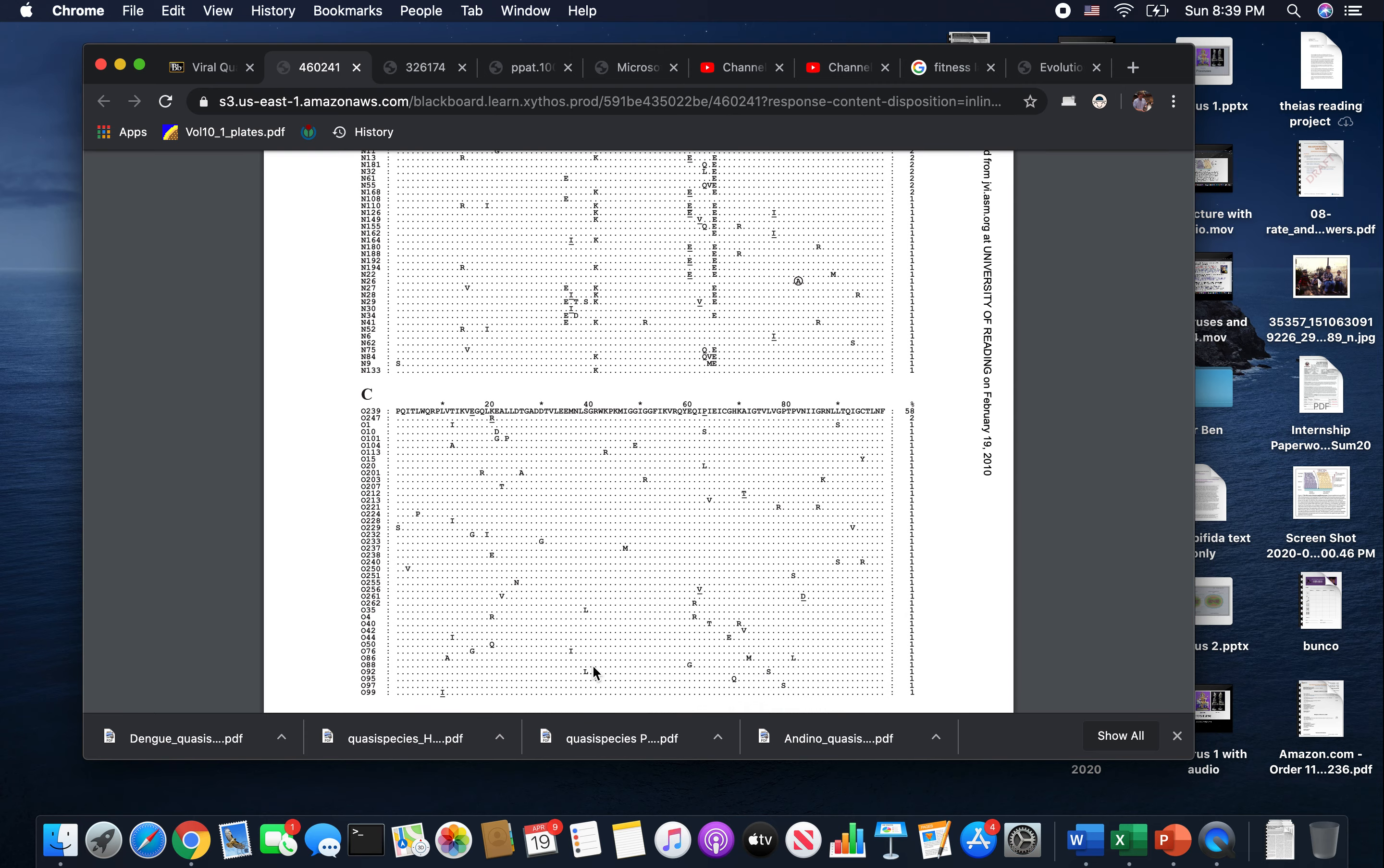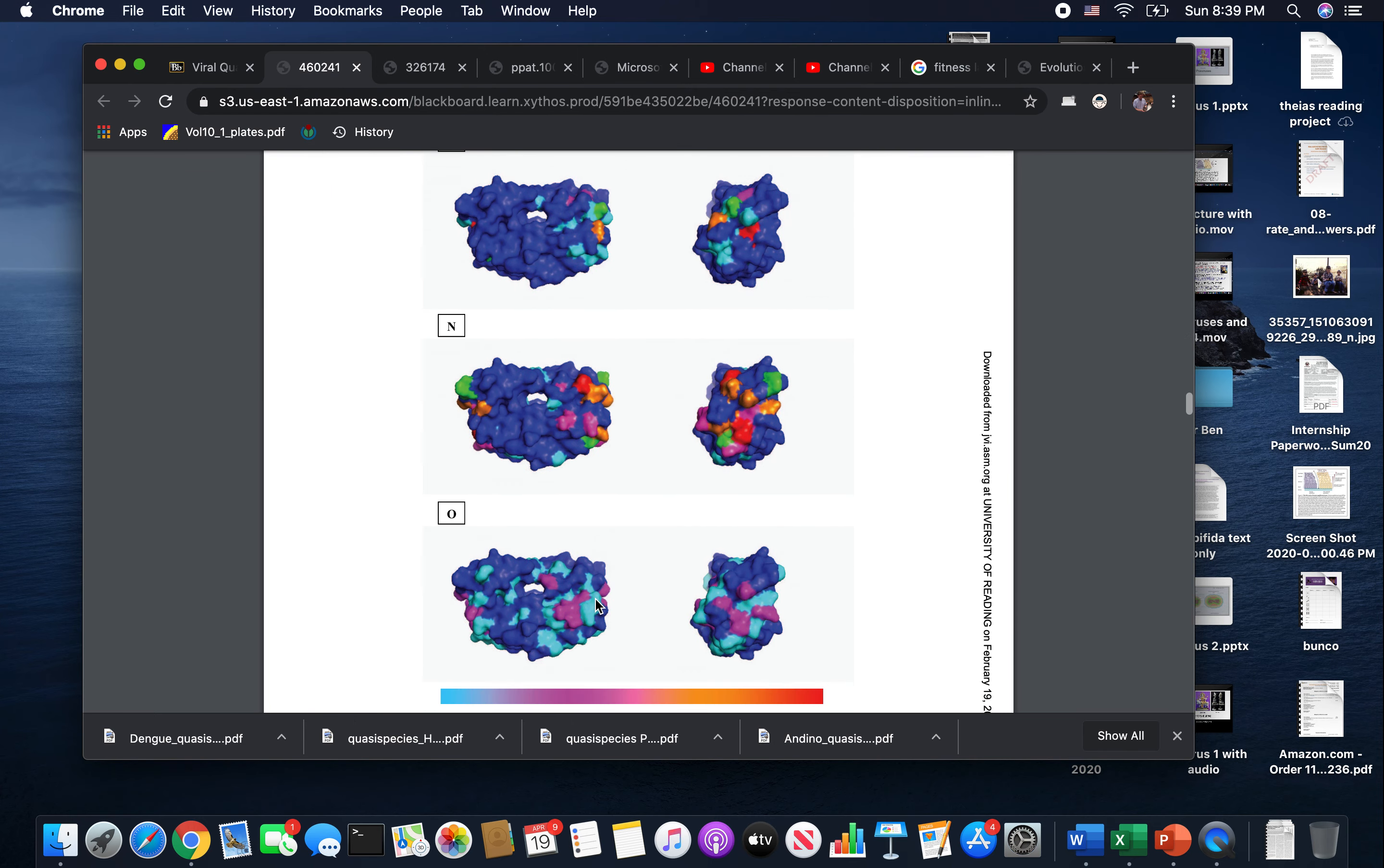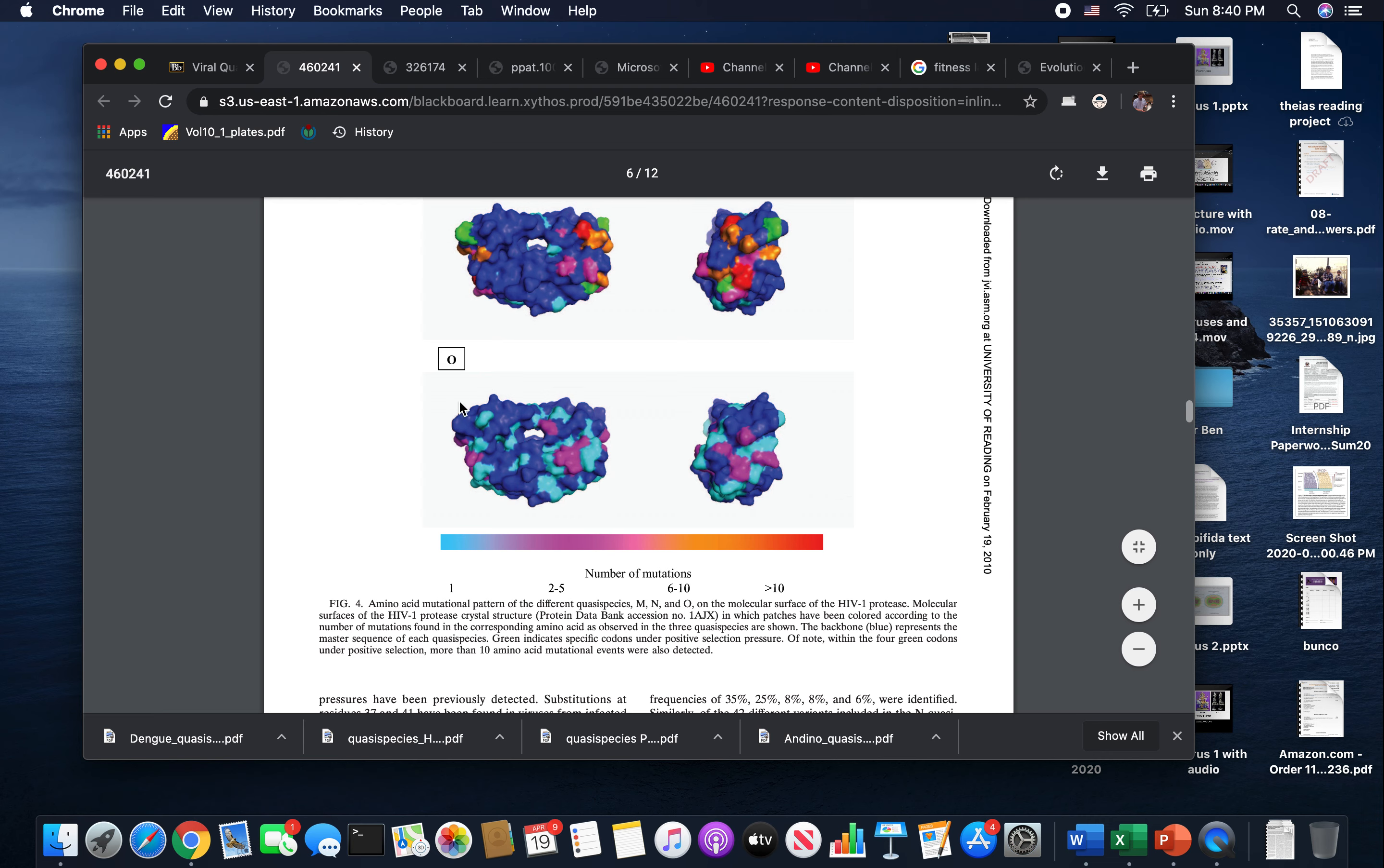Then they actually looked where on the protease these mutations occur, and they're all over the inside and the outside. Person M seems to be selecting for differences on one side of the protease, and N is doing kind of the same thing on the same part of the protein. Person O, remember that bulldog conformation with the little hole right there where the brain should be, is showing changes just everywhere with no real rhyme or reason, just random mutation going on there.